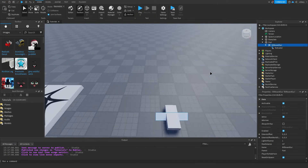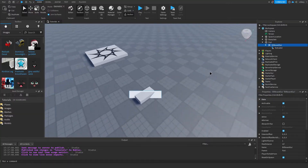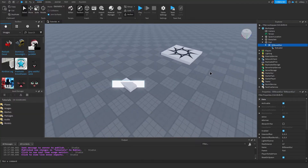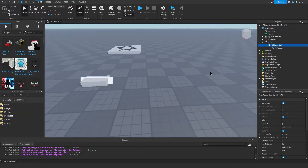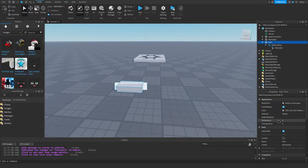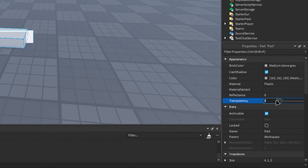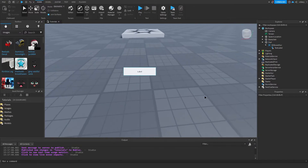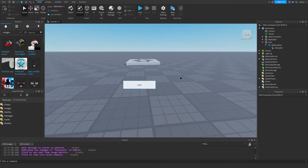So now we have this floating white box and the part is kind of in the way of it, so what we're going to do is click on the part and turn the transparency to one, and now we can fully see the label.